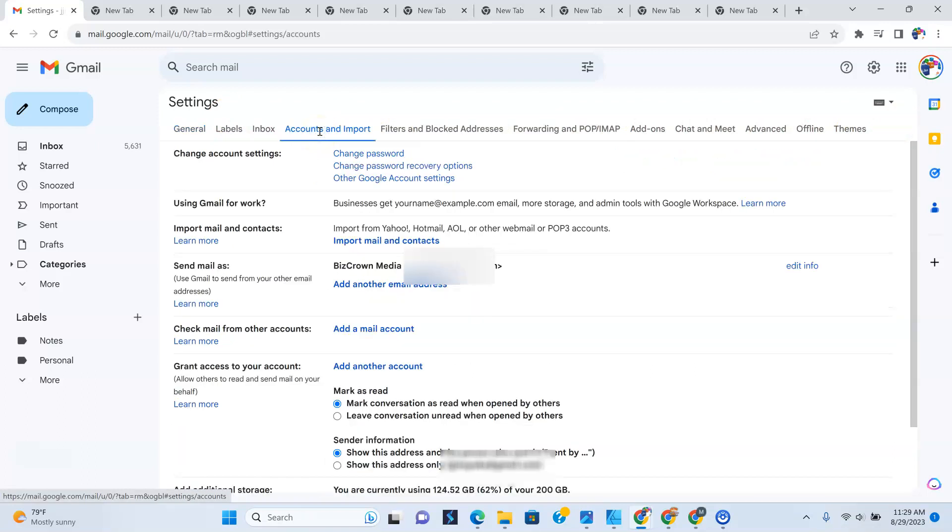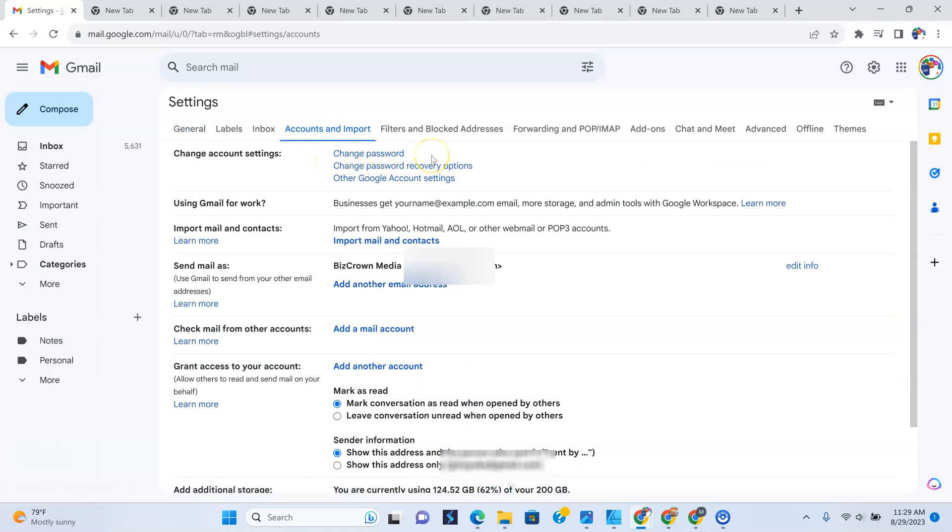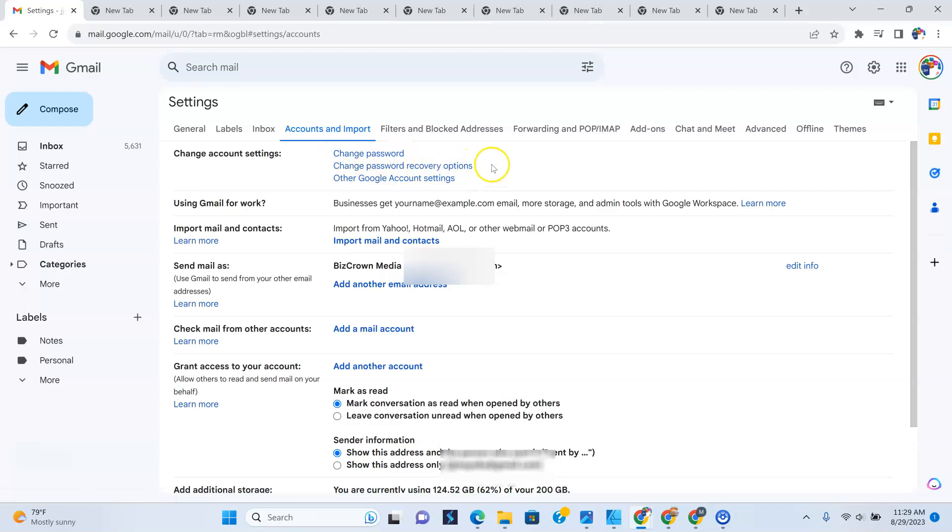So I'm going to click that right now. Now, right under that, as you can see, it says change password and change password recovery options. So what I'm going to do here is lead you to the point where you can change your password. I'm not going to change my password because you could take it from there. But all you want to do is click change your password.